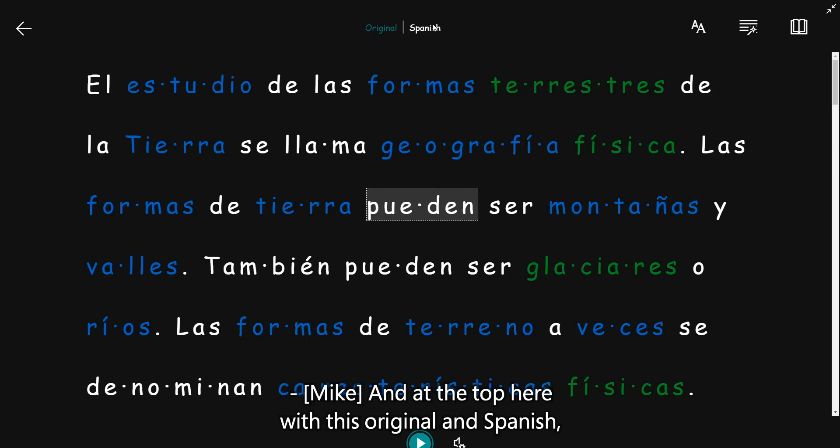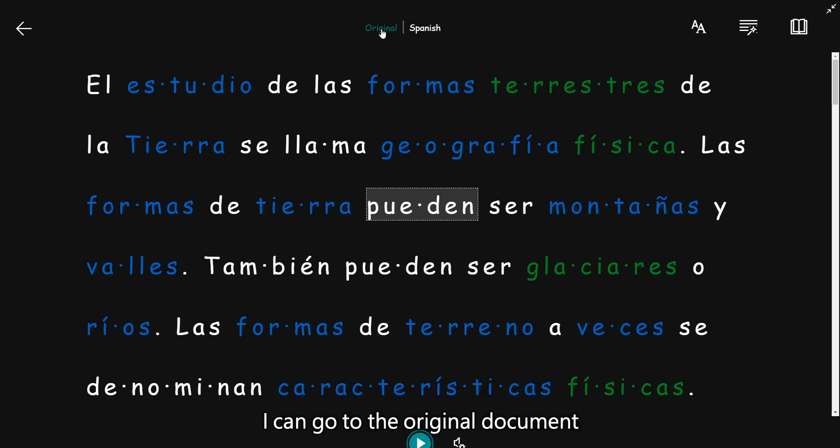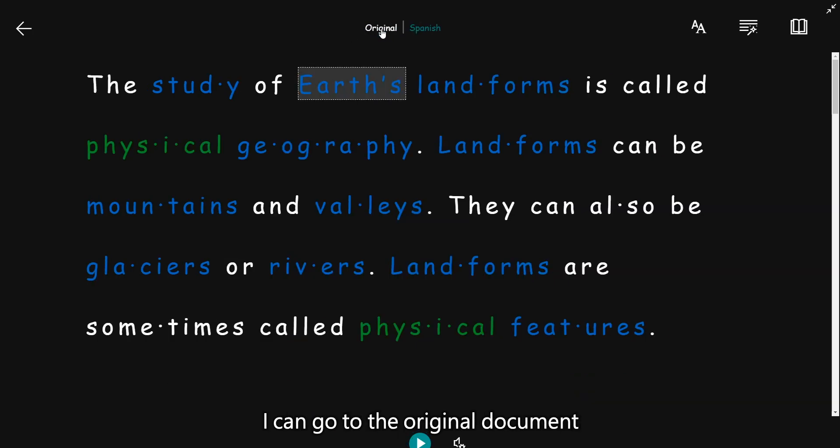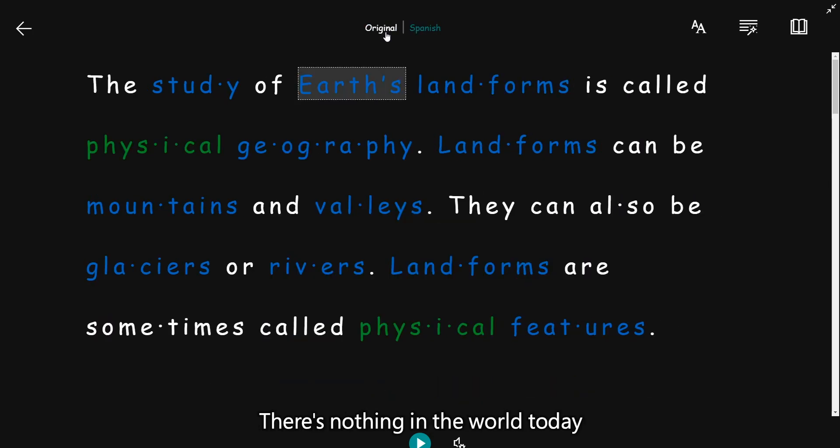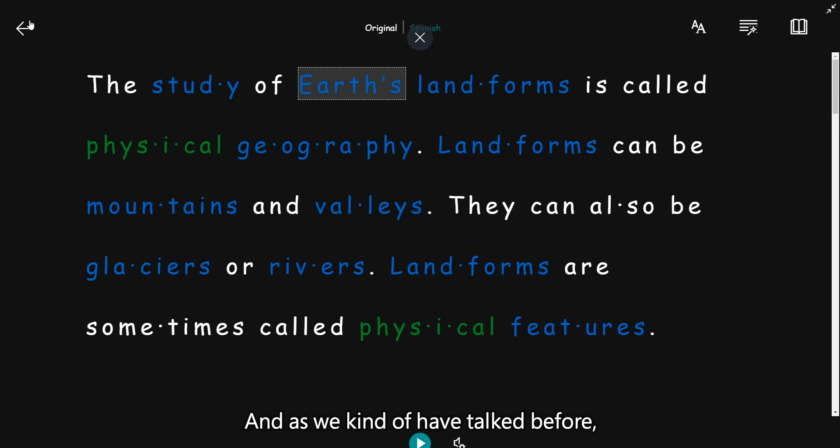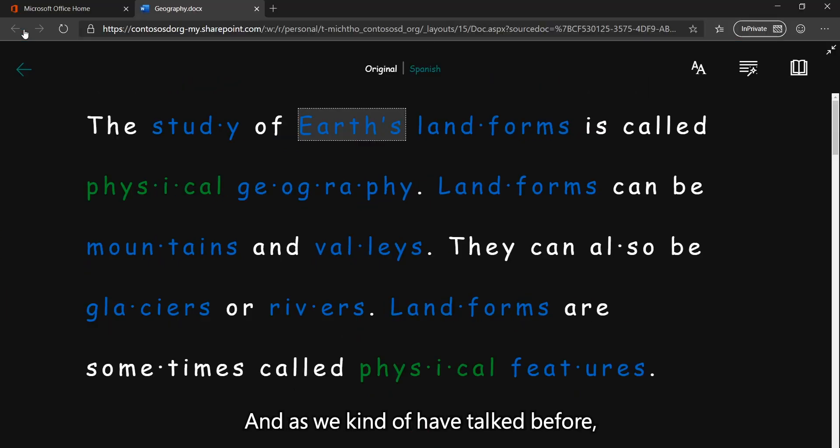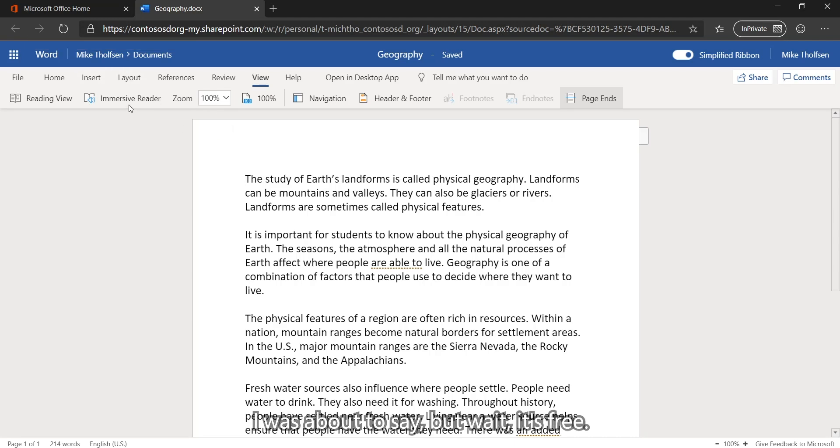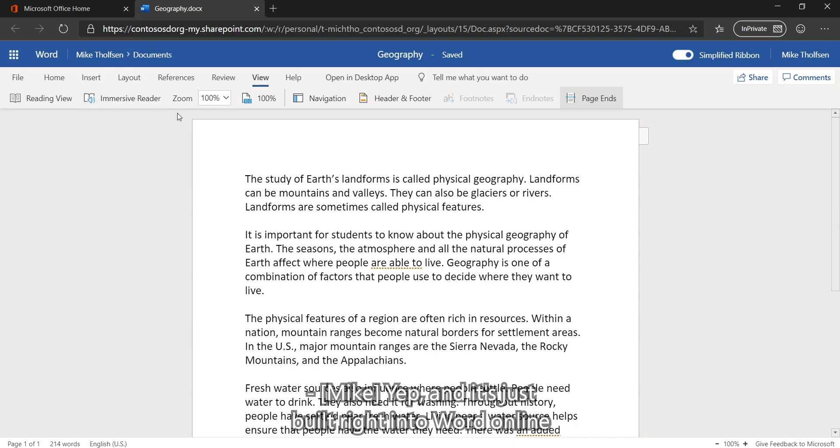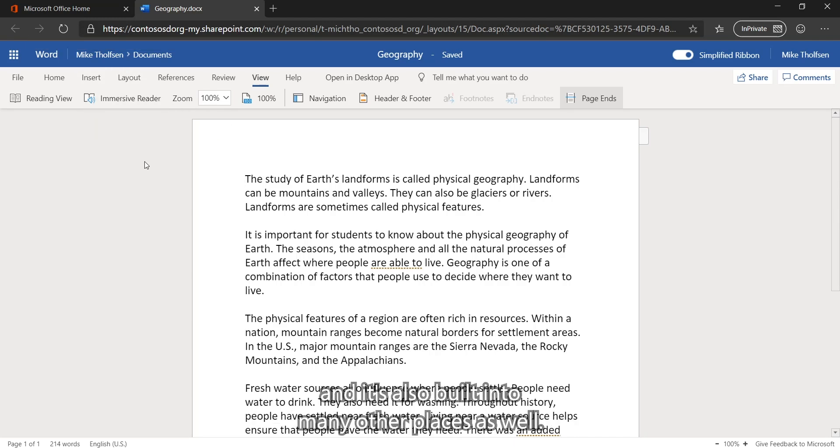And at the top here with this original in Spanish, I can go to the original document and I can flip back to the Spanish and everything swaps in real time. There's nothing in the world today that does this right here. And as we kind of have talked before, this is all free. I was about to say that. But wait, it's free. And it's just built right into Word Online and it's also built into many other places as well.